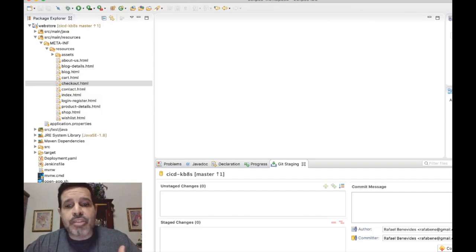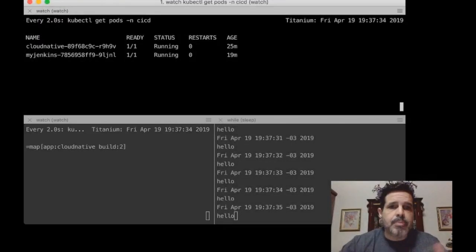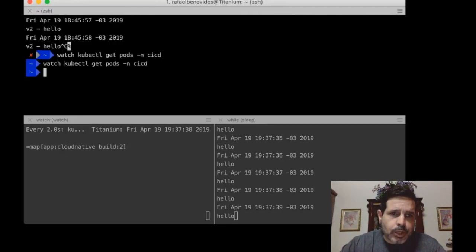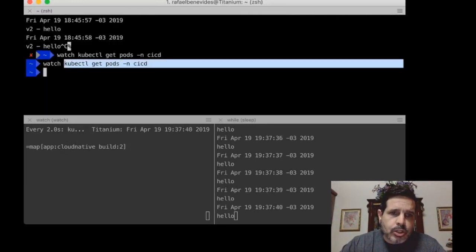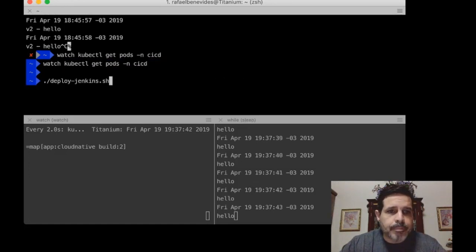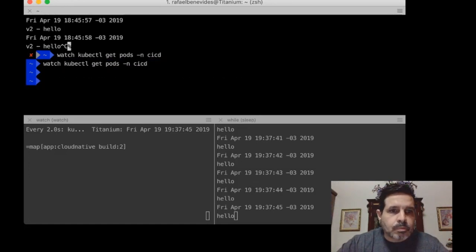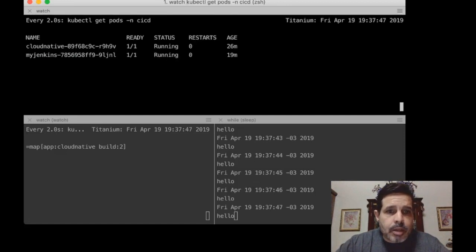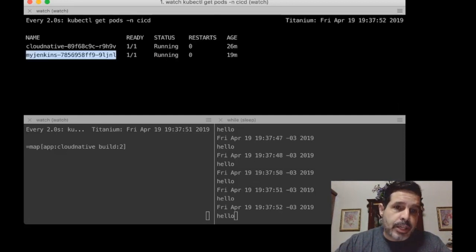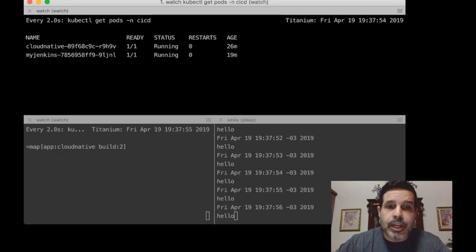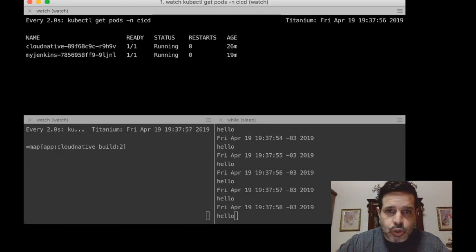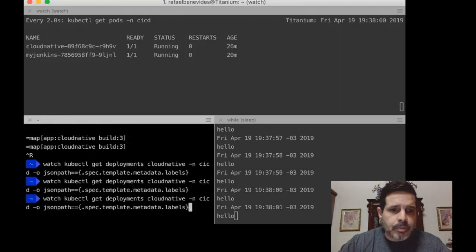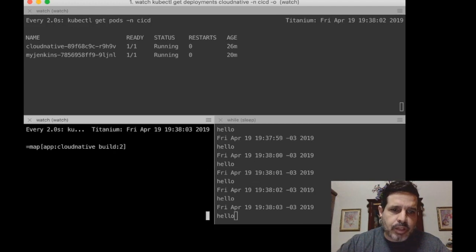Let me show you something else. Here at my console, I have some information. You can see that I'm running watch kubectl get pods. That shows my Jenkins running inside Kubernetes. There is also the cloud native application that I just showed to you running inside Kubernetes. Here I'm showing the labels of the cloud native application. This is the build number two.